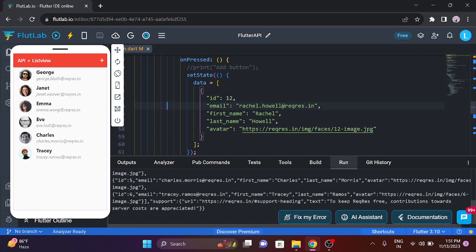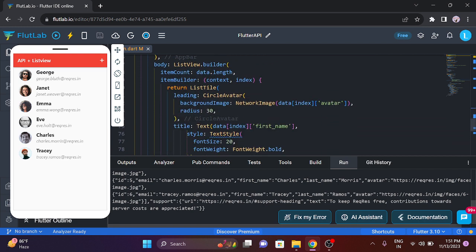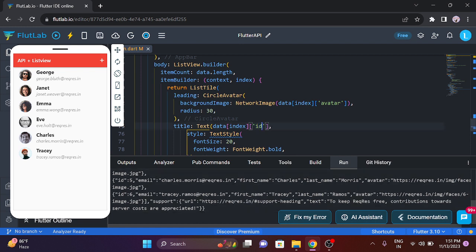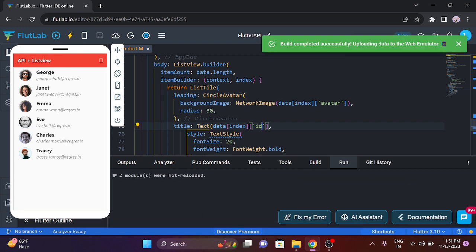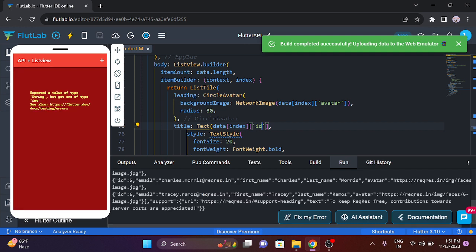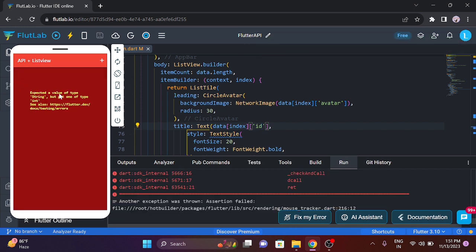OK. So the ID is called 123456. We can check that out. The first name is called ID. So now you have an error — the ID is in Integer format. Press name, email, etc. So expected a value of type String but cannot type of Integer. So what we will say is that the integer is called Integer — it is called String.